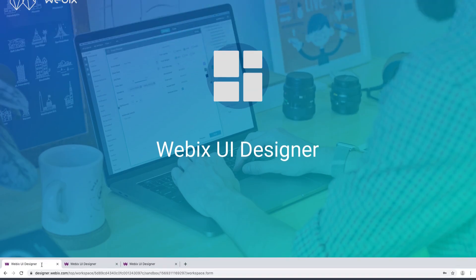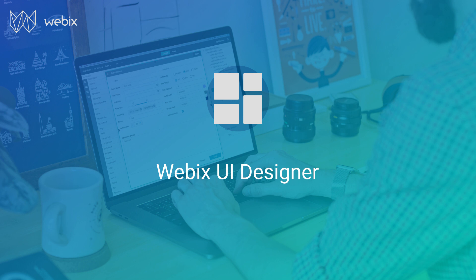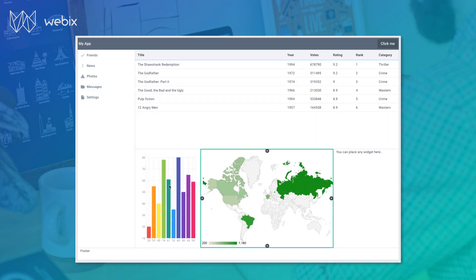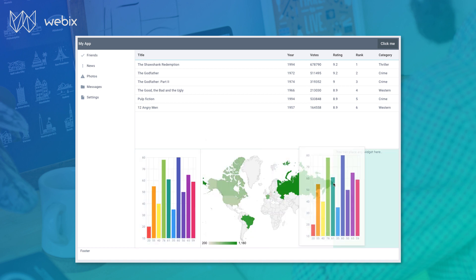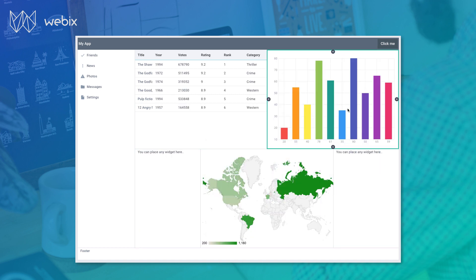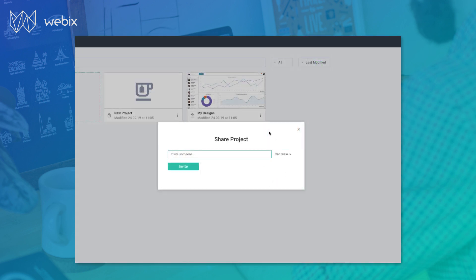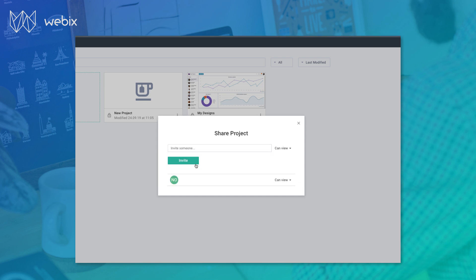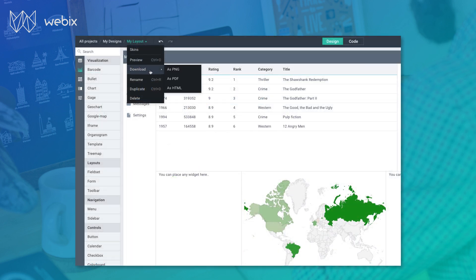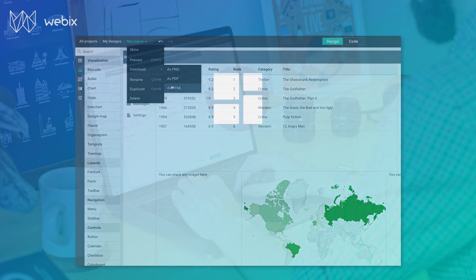Let's sum it all up. WebEx UI Designer allows you to create app prototypes quickly and effortlessly. You can select, arrange, and configure the widgets straight away. You can create a number of designs and projects as well as collaborate with your colleagues. Finally, you can export your work into any suitable format.